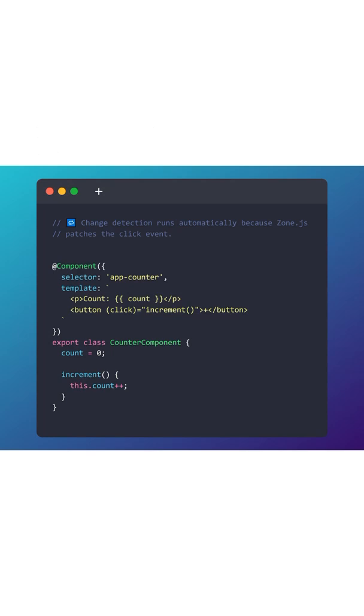Currently, this is the normal approach that we are using: change detection automatically happens because Zone.js patches the click event. This is the normal approach that we follow currently.